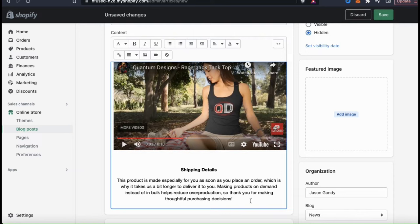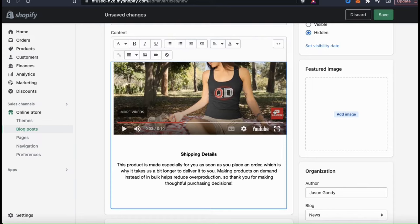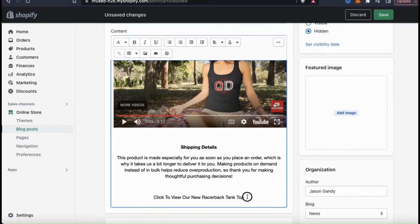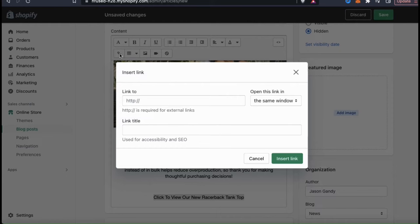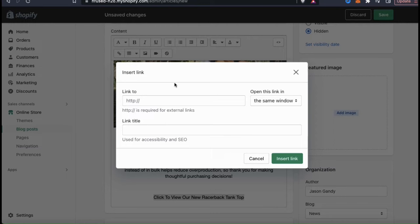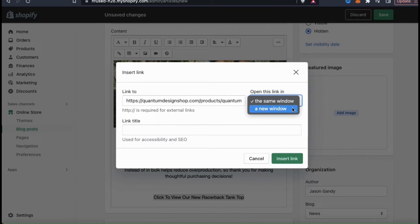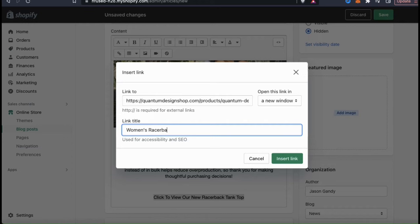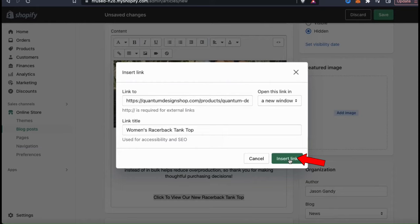Since my blog post is about my new women's tank top, let's add a link to my product. First, type in the text for your call to action. Select that text, then look up at the top menu and click the link icon. Paste in the link you want to send the viewer to. I'll go to the product page and copy the URL, then head back to Shopify and paste it into the Link To text field. From the dropdown menu, select to open the link in a new window. Also add a link title to help with accessibility and SEO. Click Insert Link, and the link to my product has been added to my text.